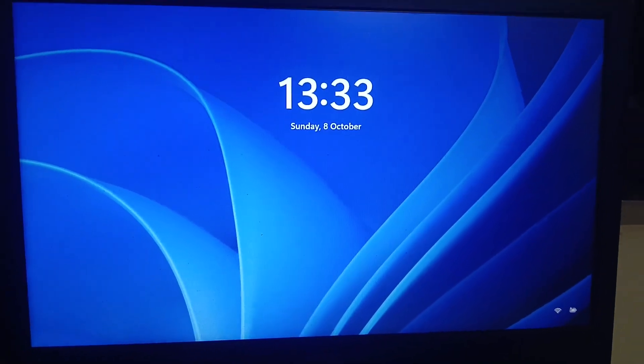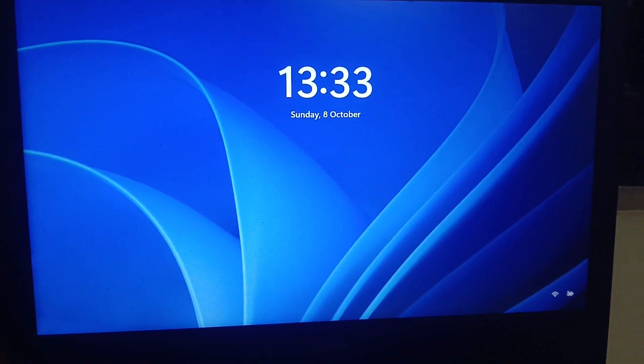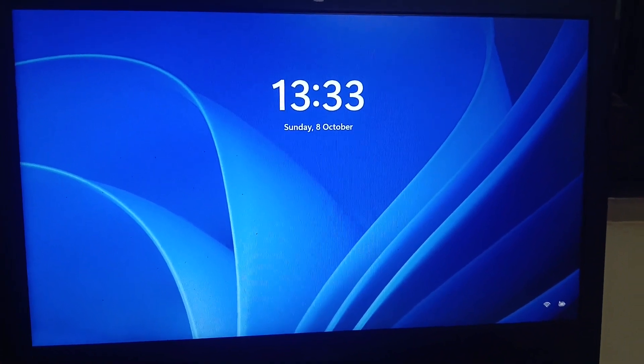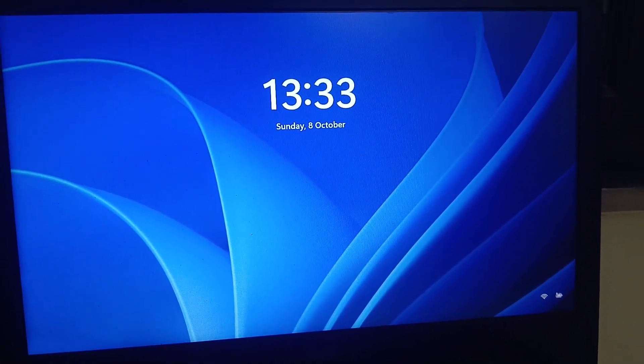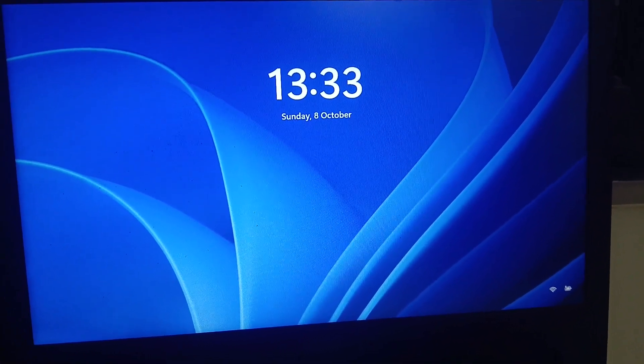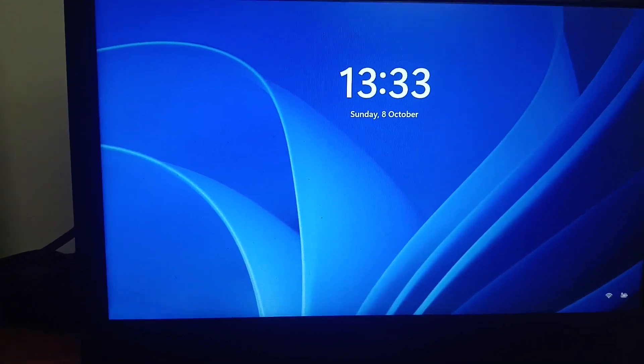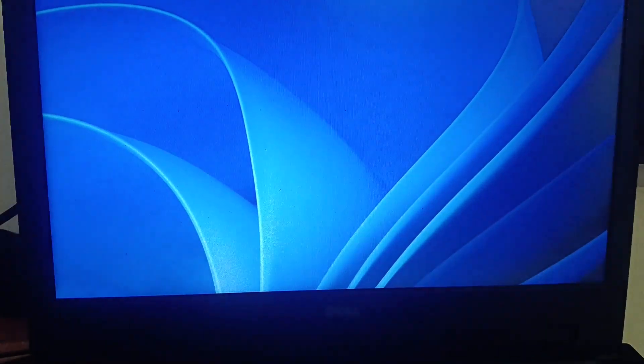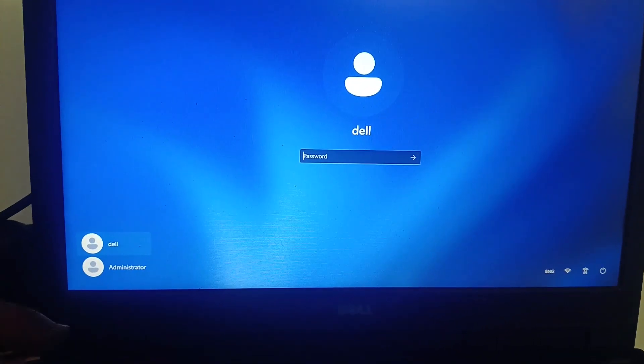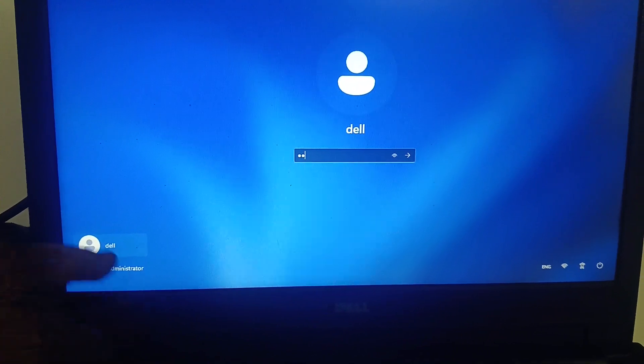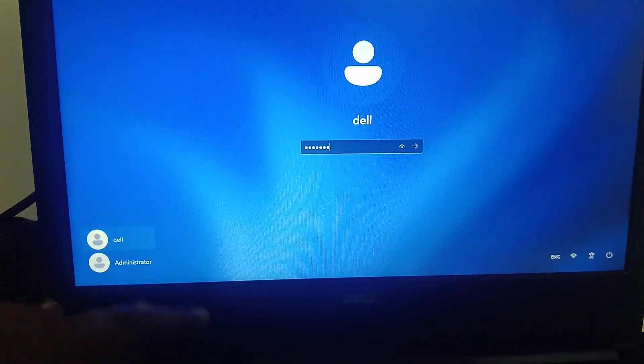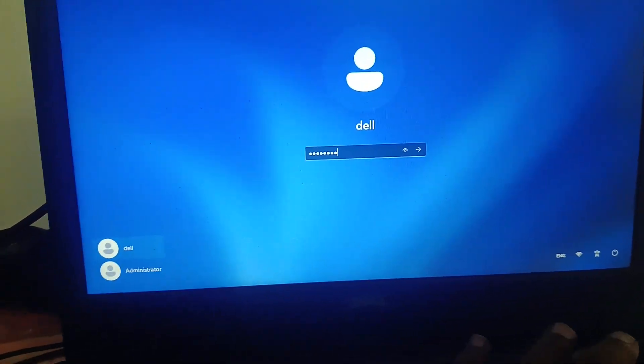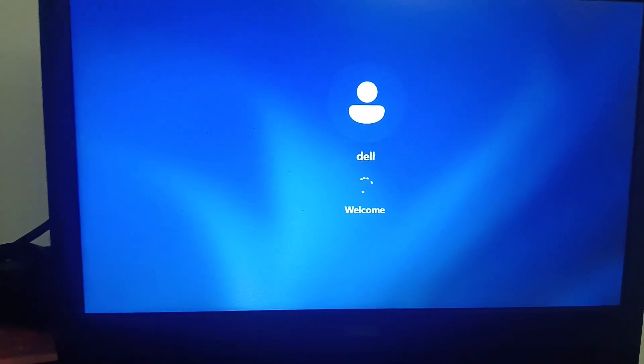As you can see here, my fresh Windows 11 is here and it took almost two and a half hours. Let me sign in. The Wi-Fi is automatically connected here and you can see the same user account I have even though I have reset my PC.